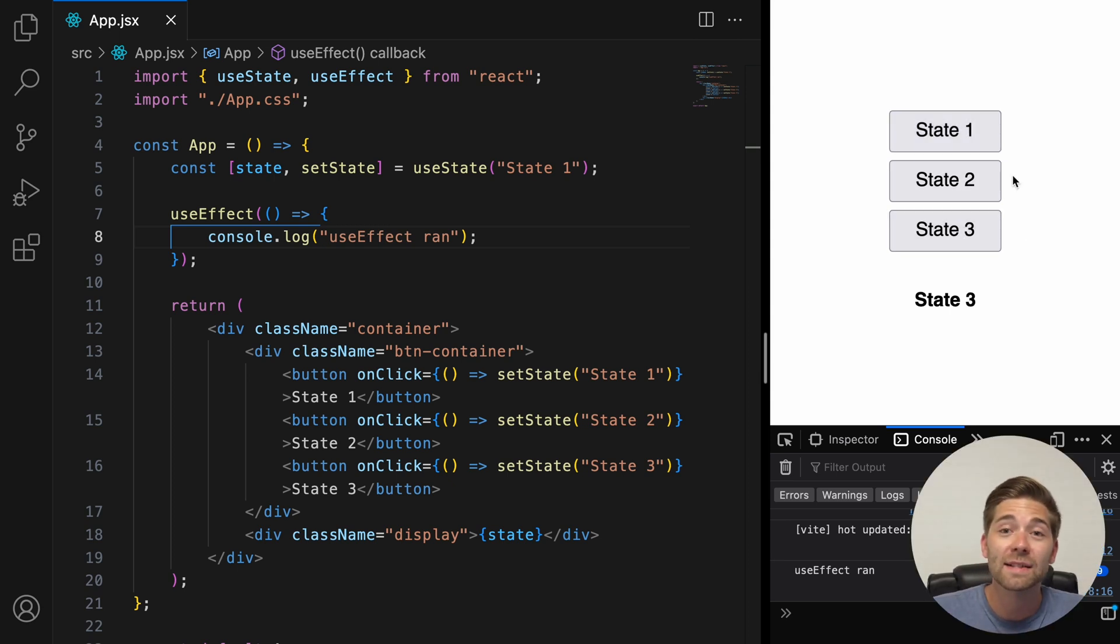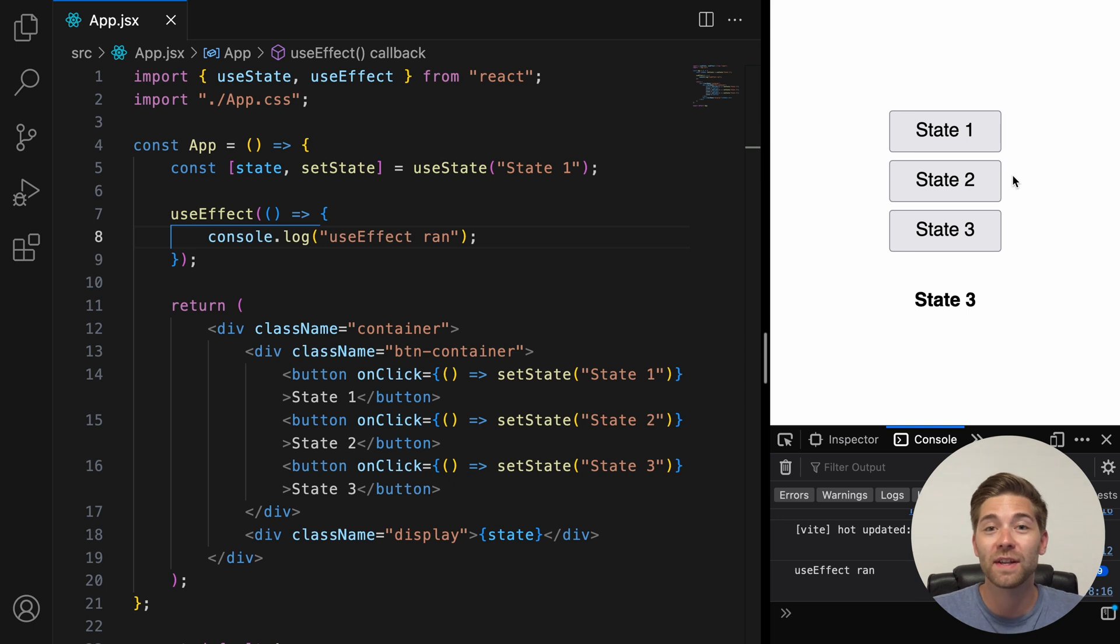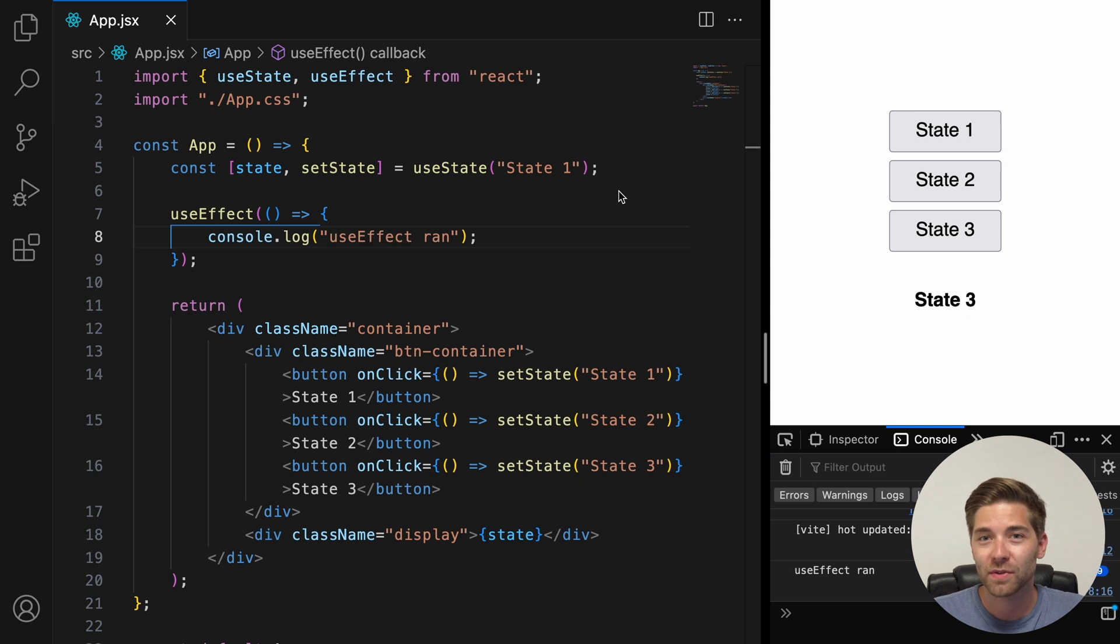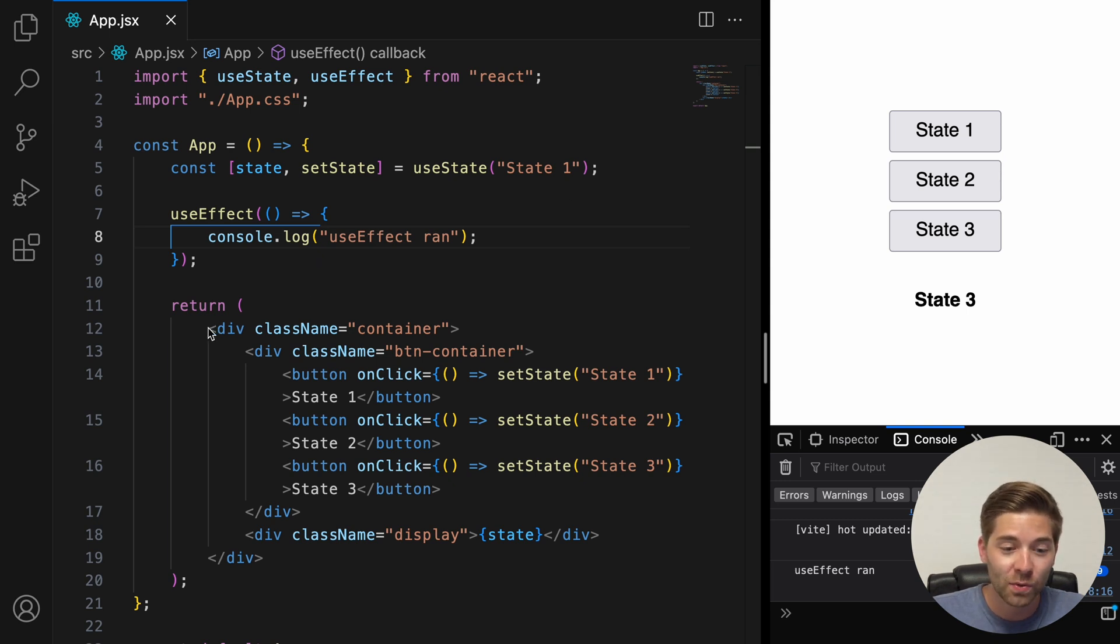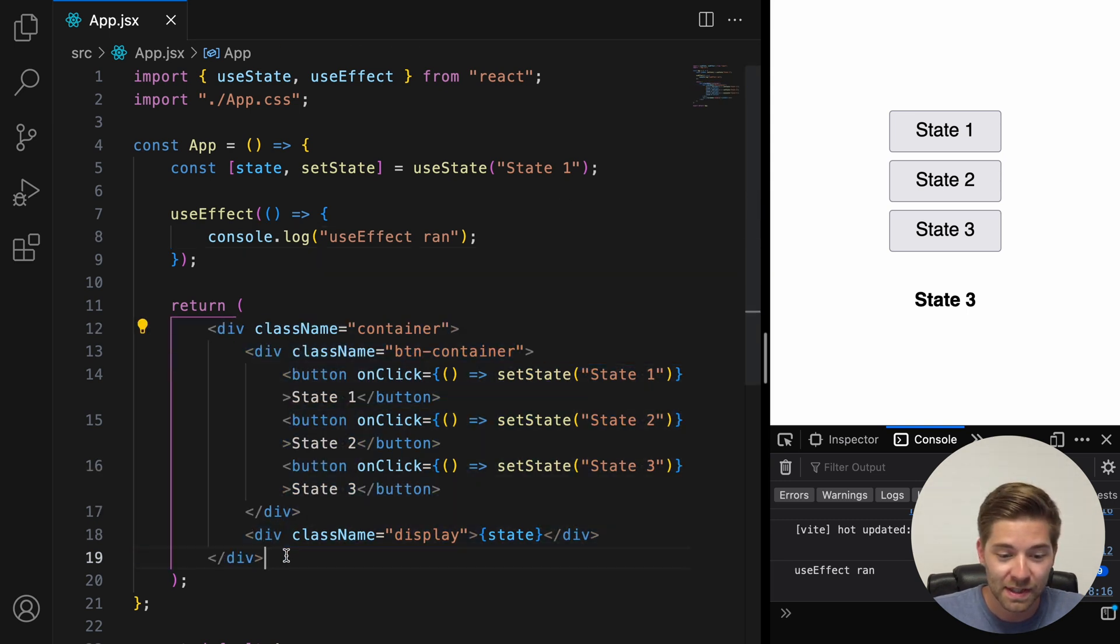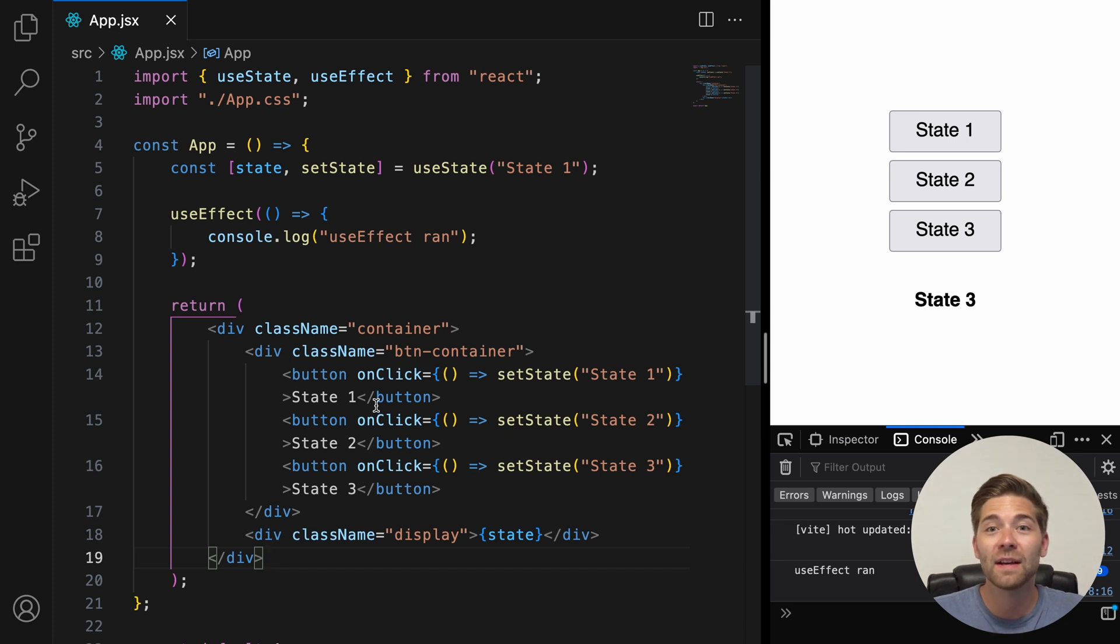One last important piece of information before we move on to the next chapter. The useEffect function runs after the component is rendered. So first, it returns all the elements inside the return statement here. And only after that, it runs the useEffect function here.